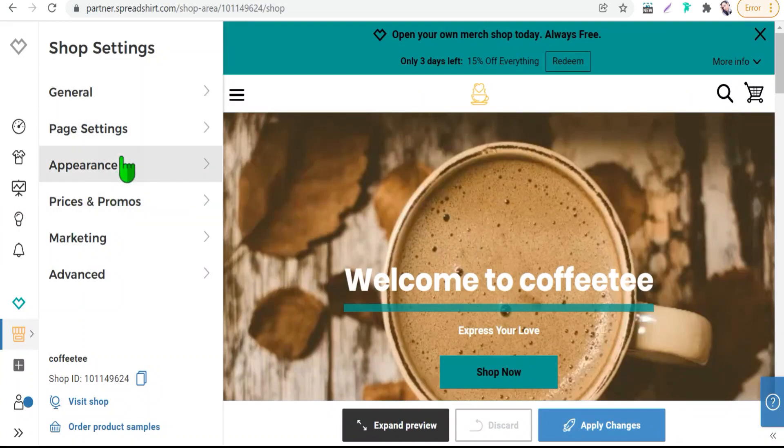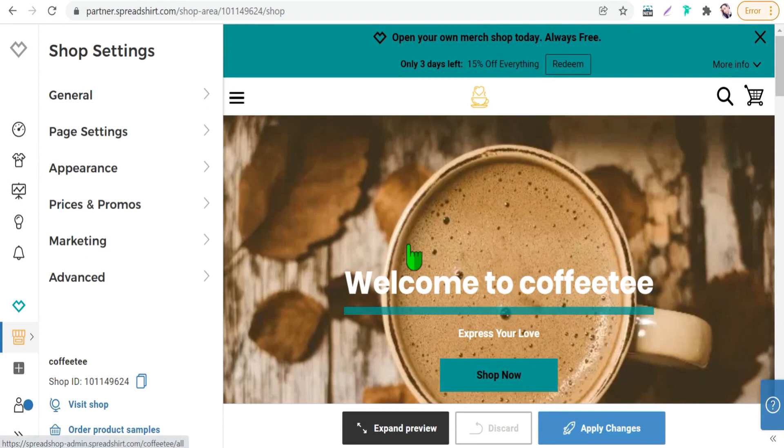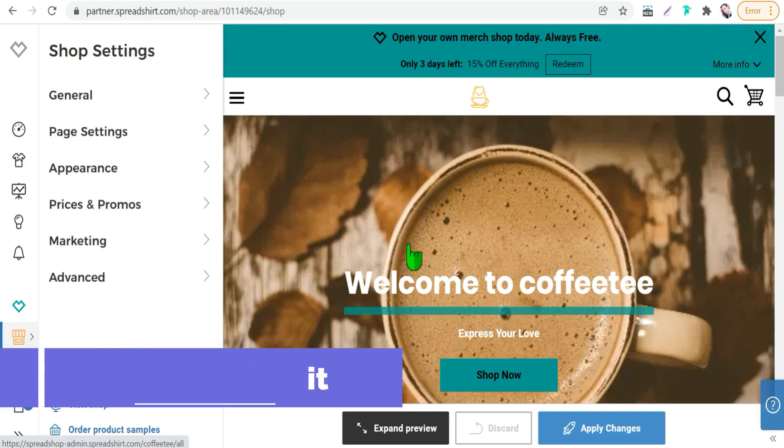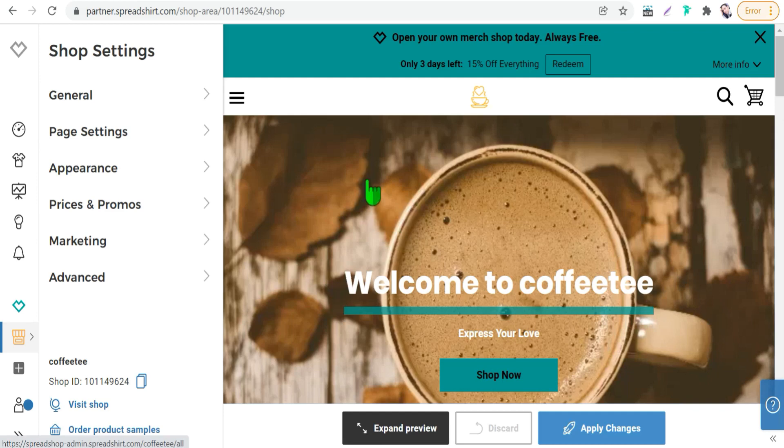And the benefit number two is higher profit margin. For sure your profit margin when you get sales from Spreadshirt marketplace ranges between four and five dollars. And if the customer uses a customized tool it will be three dollars only. However, in your spread shop you can make your profit margin higher by changing the prices of your products.